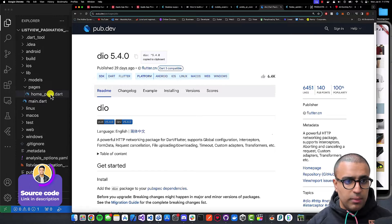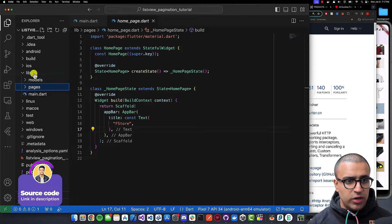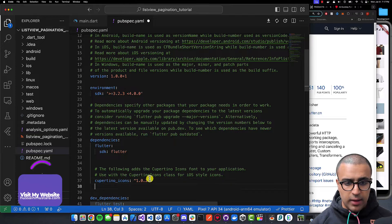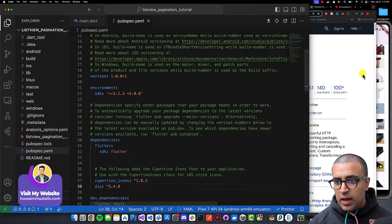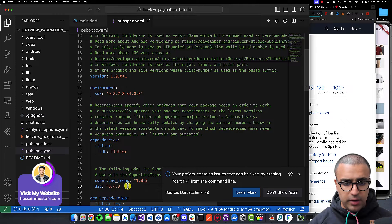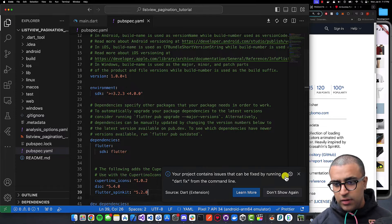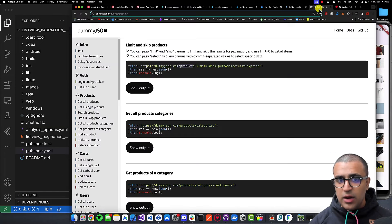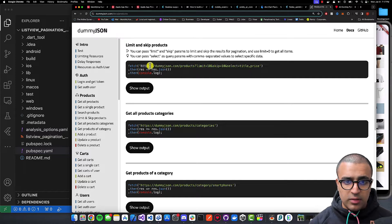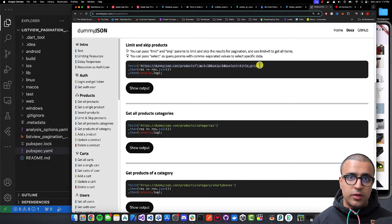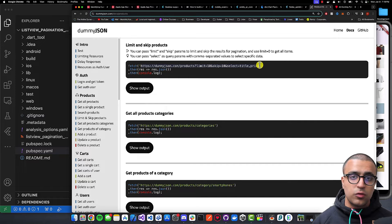I'm going to copy Dio, come back to my Flutter project, and paste that into pubspec.yaml. Once that's done, I'm also going to add flutter_spinkit, paste it in, and do Command+Save. I'll let Flutter pub get do its magic. While that's happening, I'm going to copy the specific API URL. Links to all the resources mentioned in this video as well as the source code can be found in the description below.